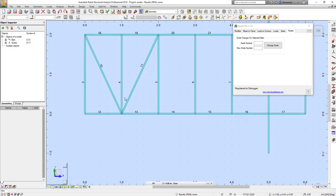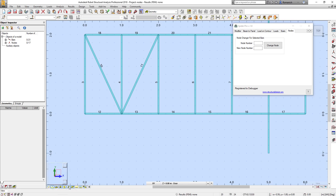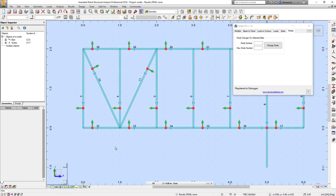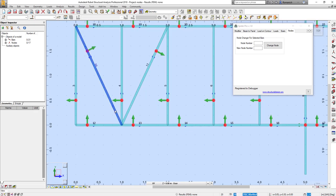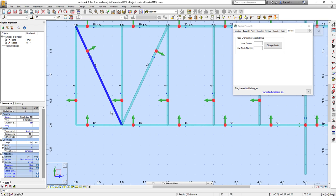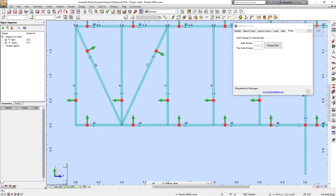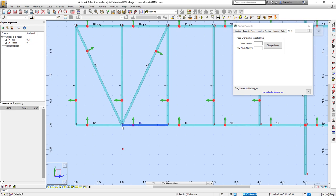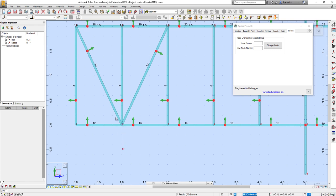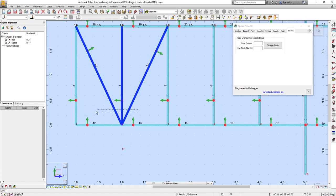Next improvement is the possibility to change the number of nodes for selected bars. It can be done by Robot itself using, for example, object inspector, but in some cases it will be a time-consuming procedure. It depends because the bar has start and end nodes.